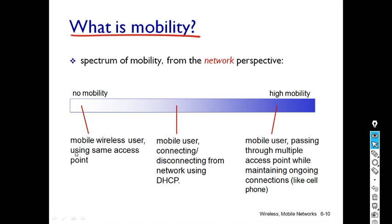No mobility means when the user moves within the same building. As long as its IP address remains the same, it is not mobile for the network layer at all. Or as long as it is connected to the same wireless access point, it is not mobile even for the data link layer.